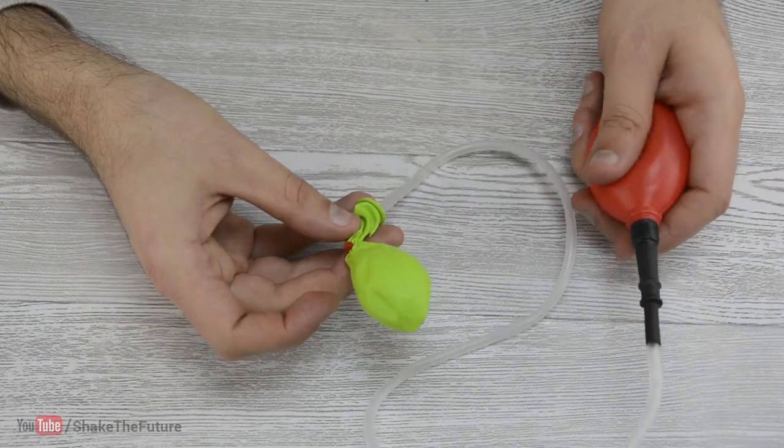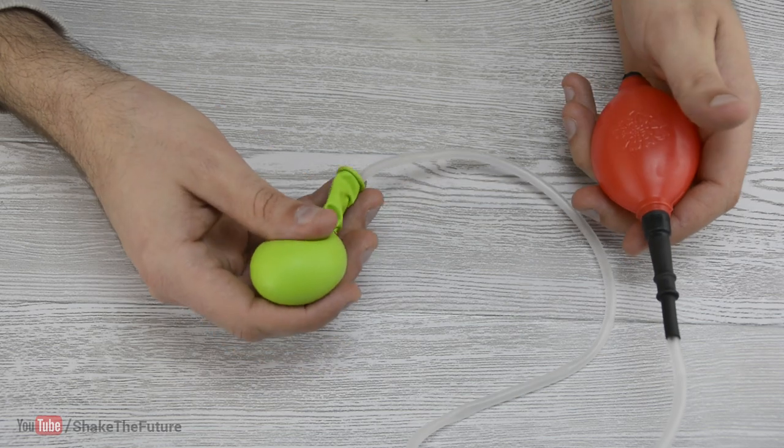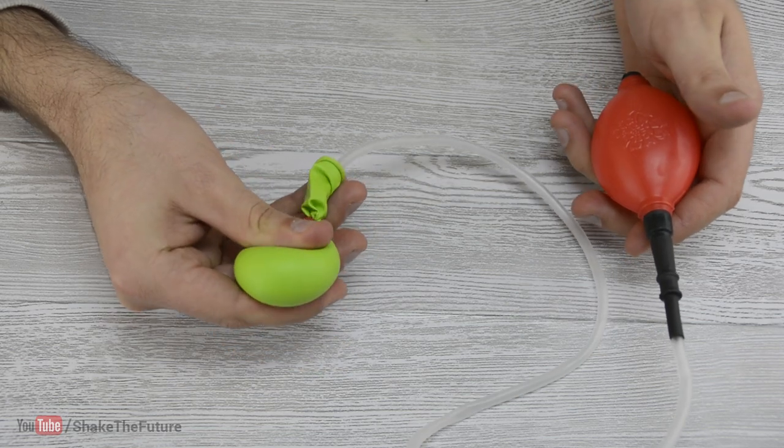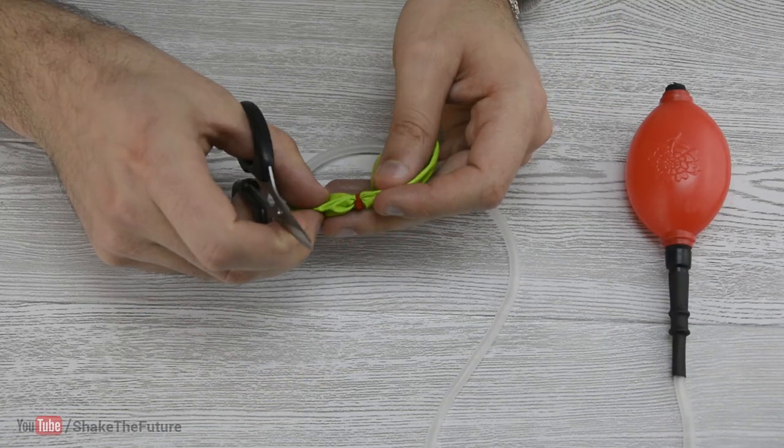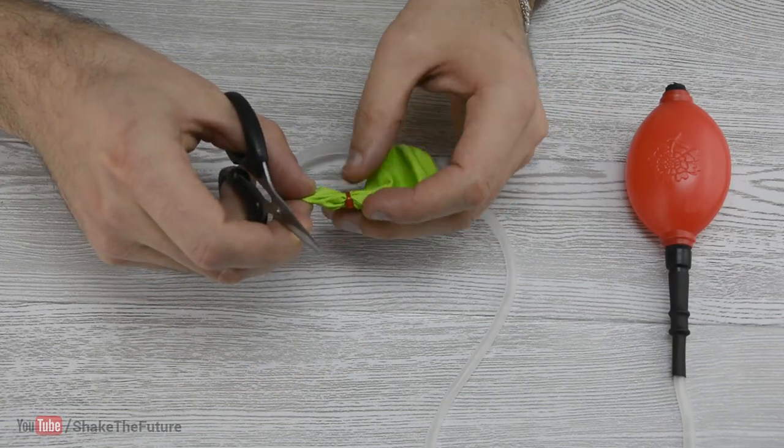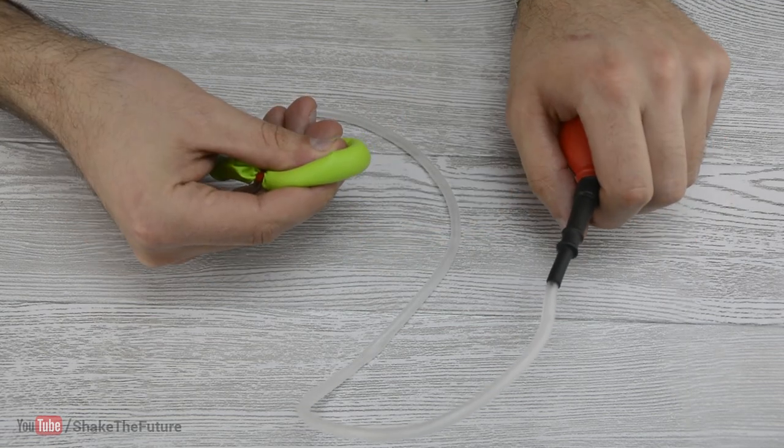Make sure that the balloon doesn't stay inflated after pressing the pump. If it does, you can make the zip tie looser or make a small cut in the balloon.